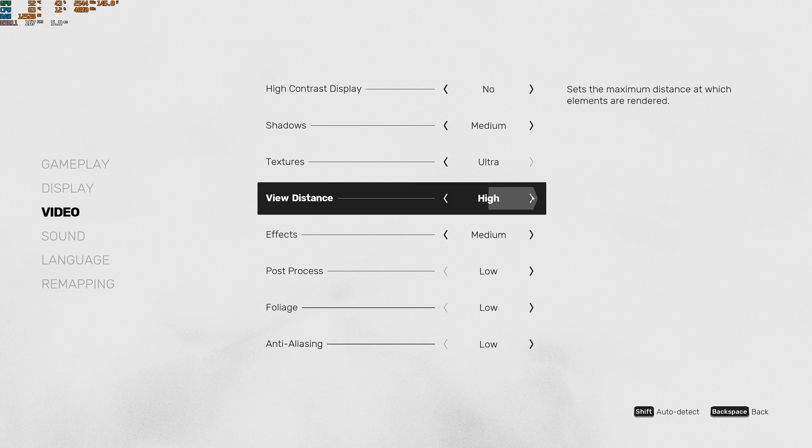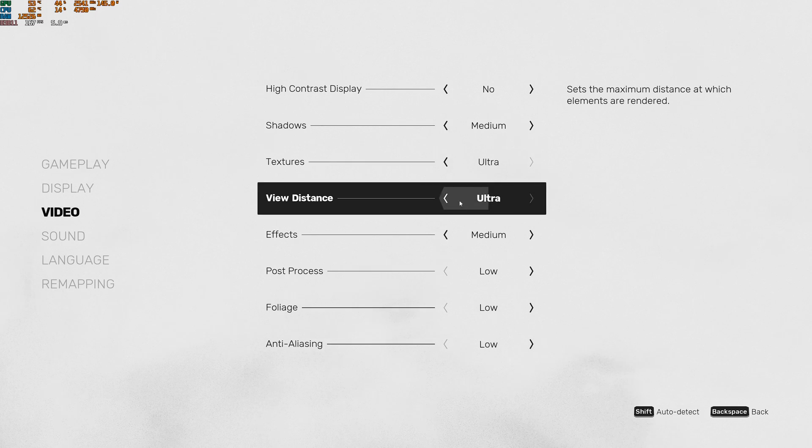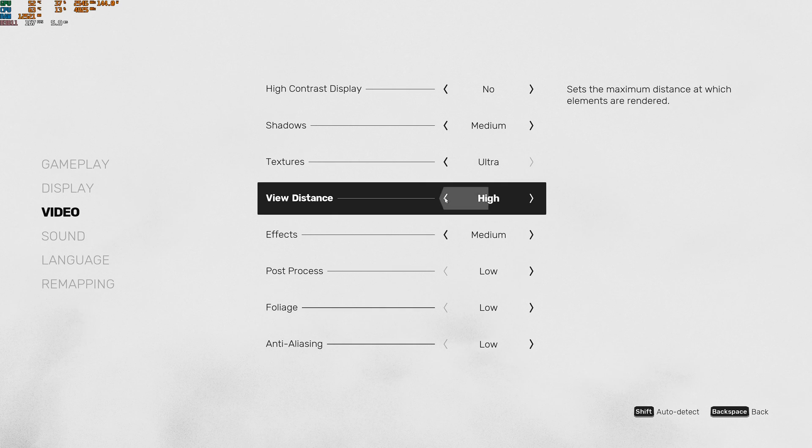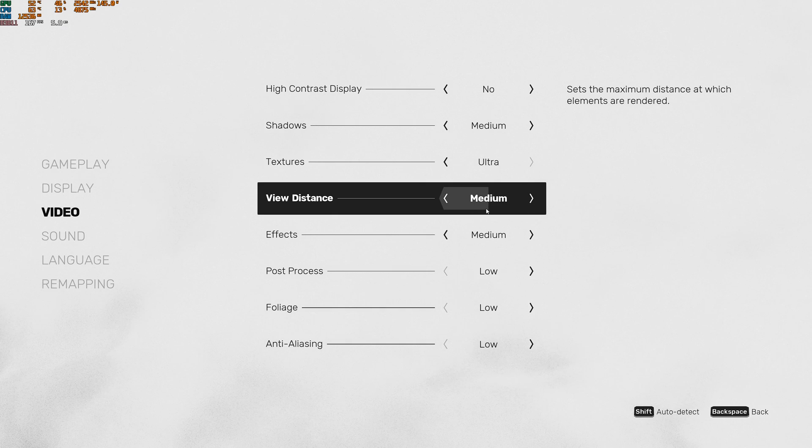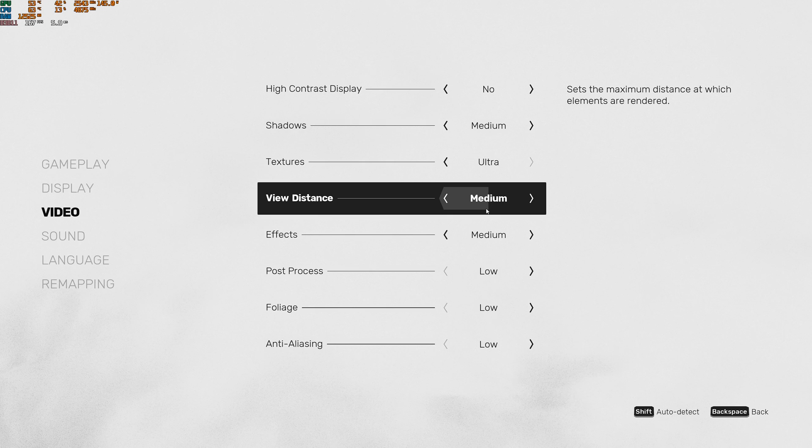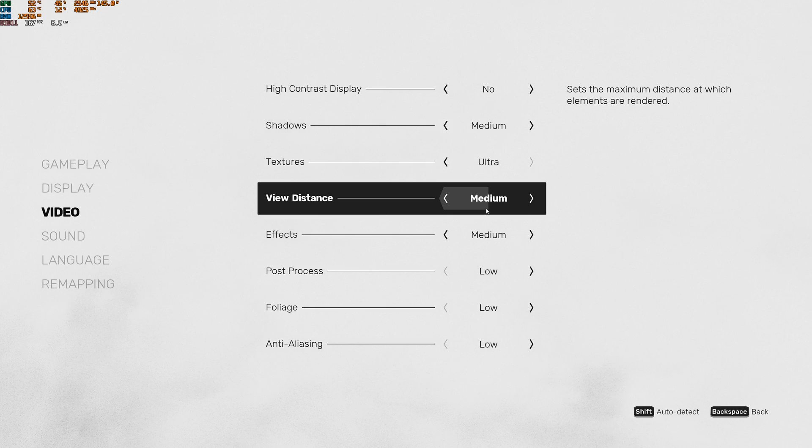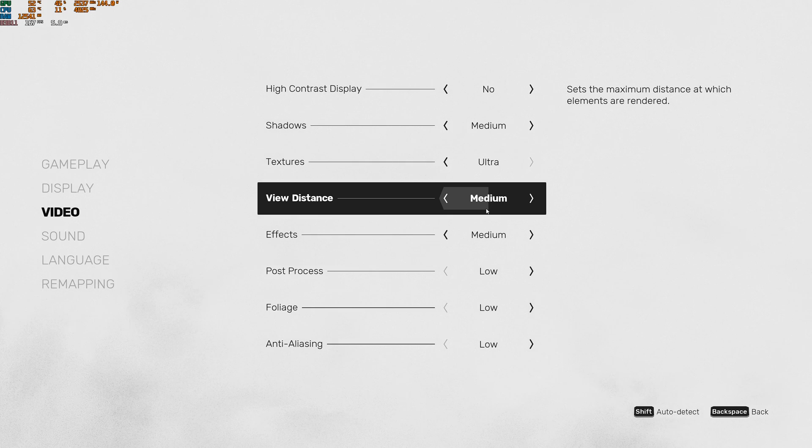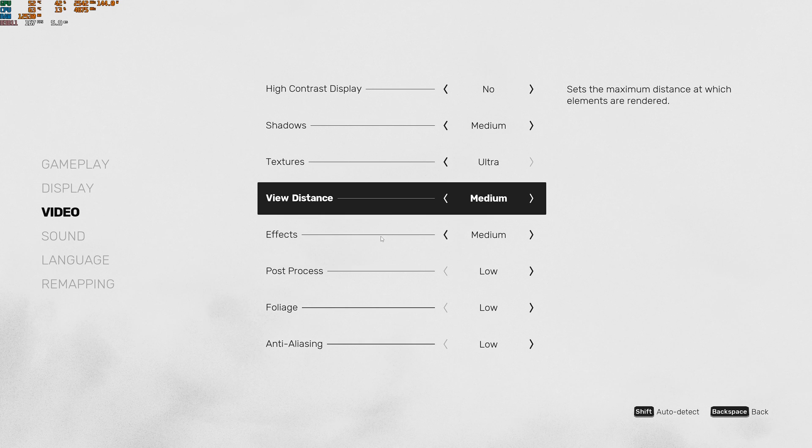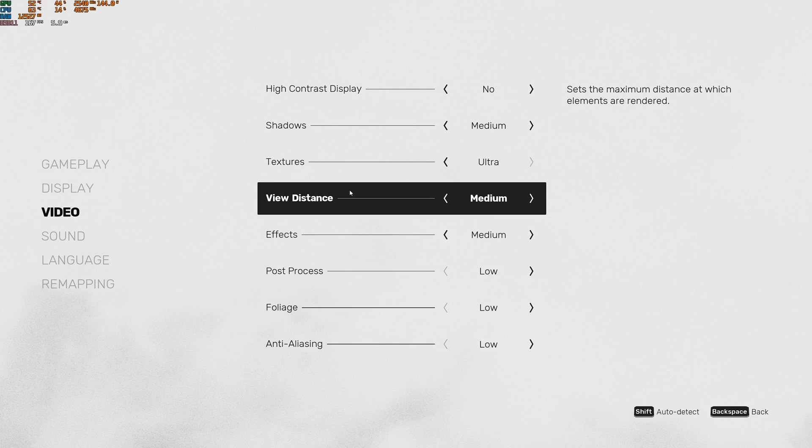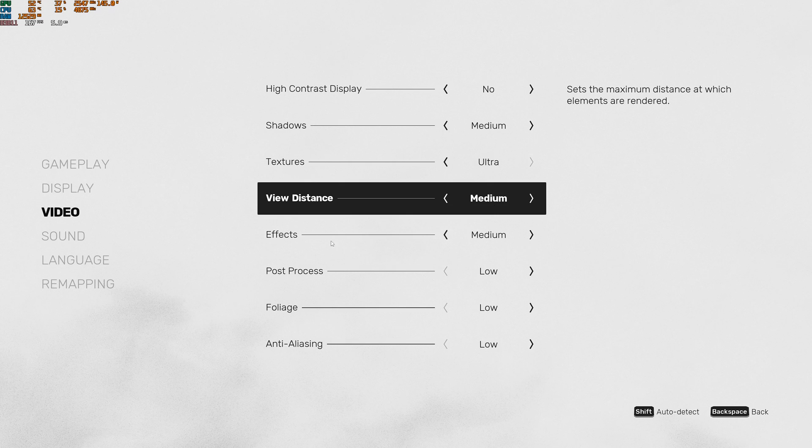View distance, it's not something super important in this game. And ultra is taking a lot of resources. So I really recommend to go with medium. You can expect a nice 8% boost in your FPS. And you don't need really more in this game, honestly. It's not like a big open world battle royale game. So it's not super important. Go with medium.